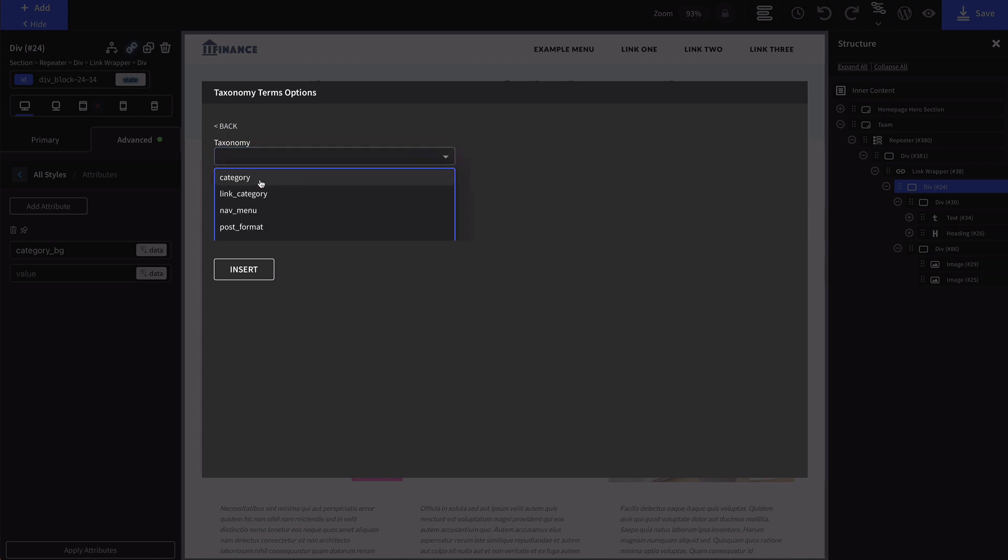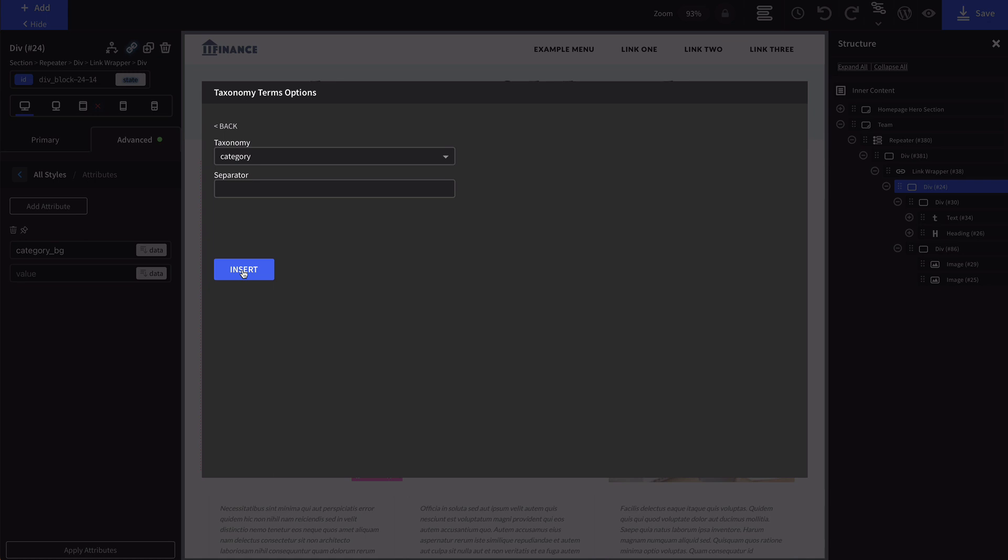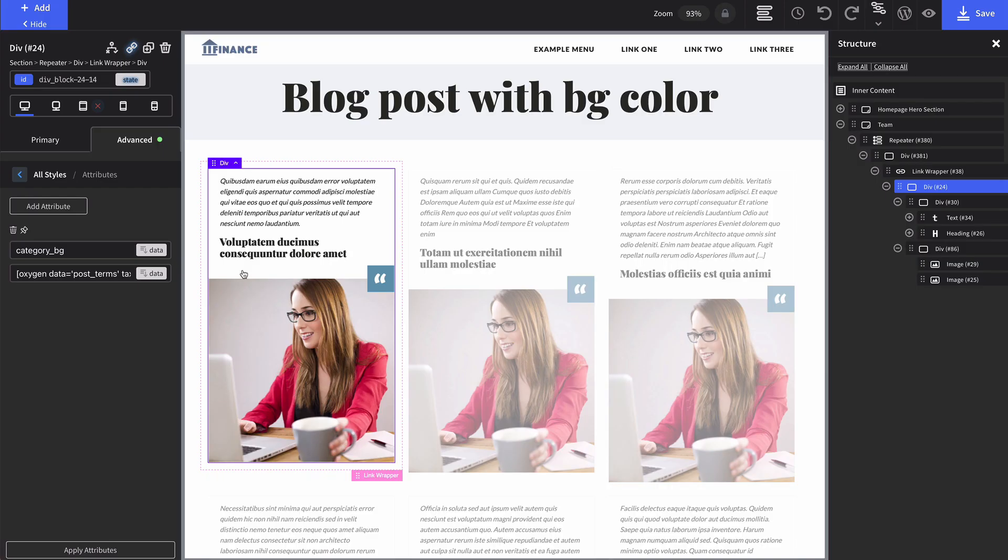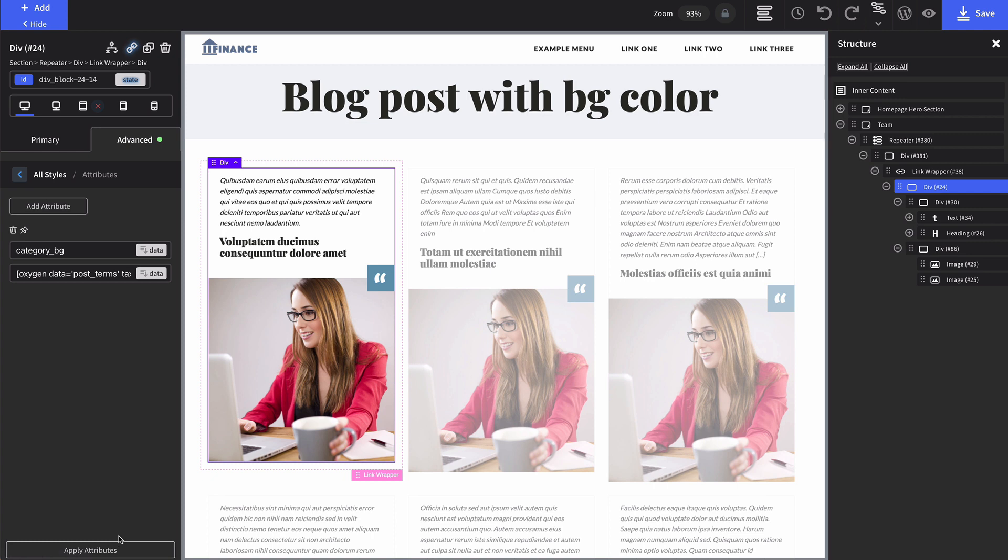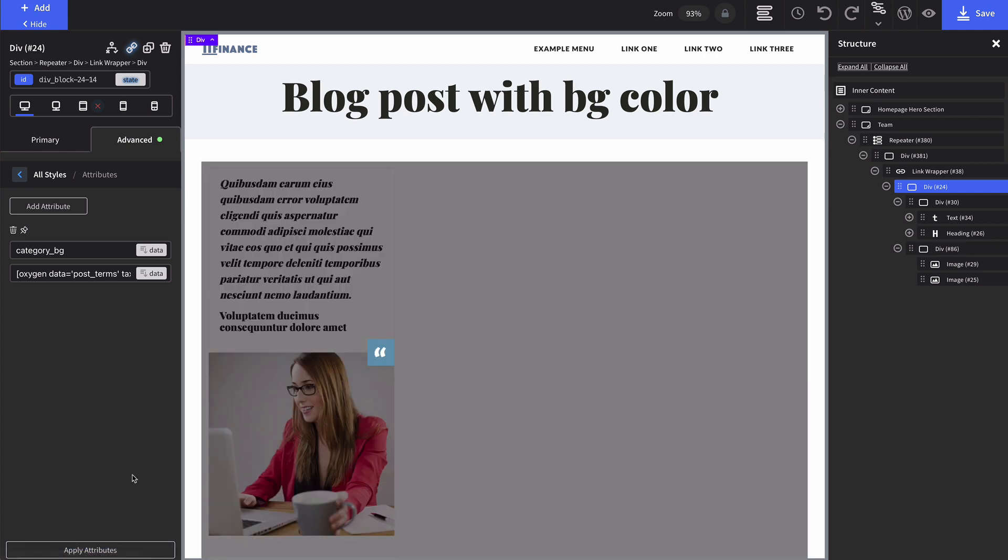For the taxonomy we're choosing the category. If for some reason you're assigned a couple of categories, we'll just use the space so they're not one next to each other and you can target. Let's insert and apply the attribute.